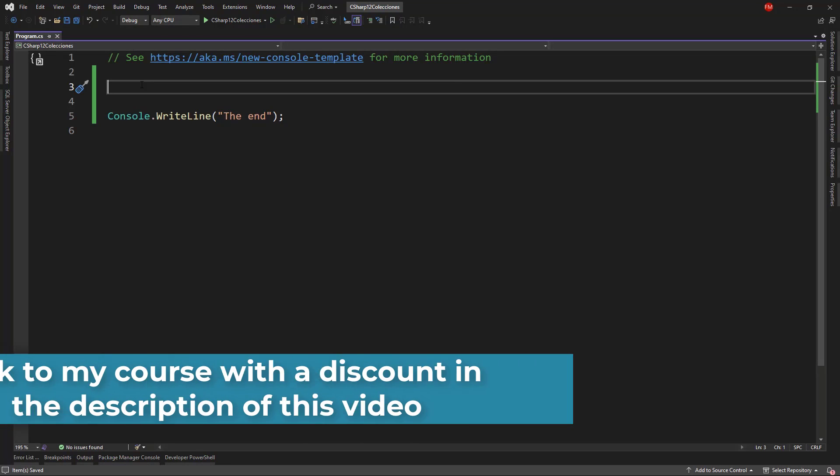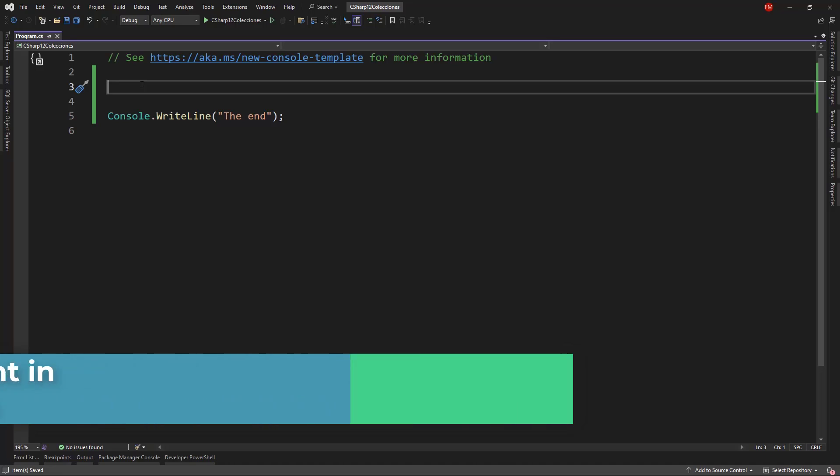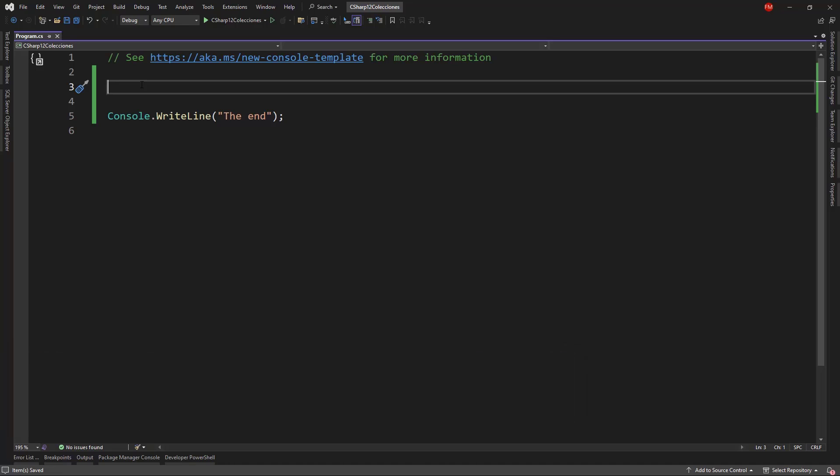In this video, we are going to see a new feature of C-sharp 12, and that is collection expressions.